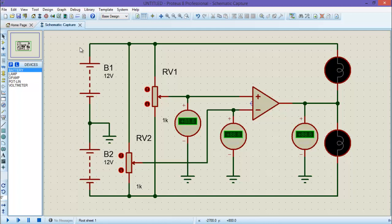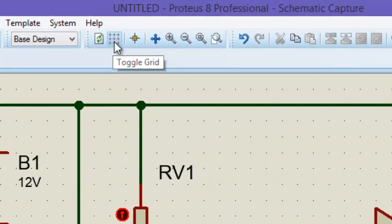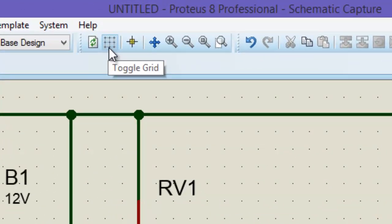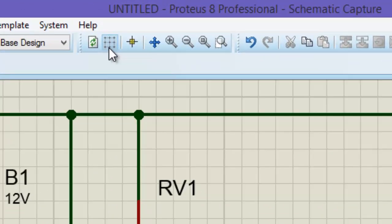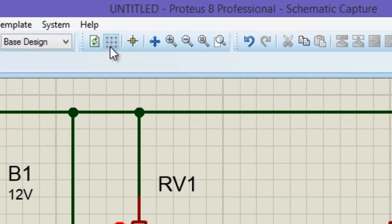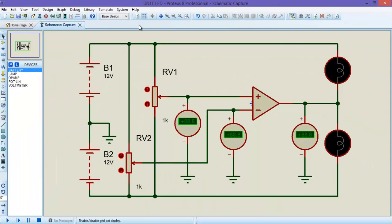First of all, you need to turn off the grid. You can find a toggle grid here. Just click it and now you can see that the whole grid is disappeared.